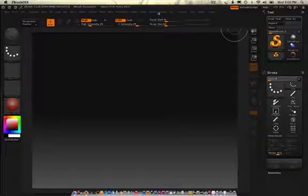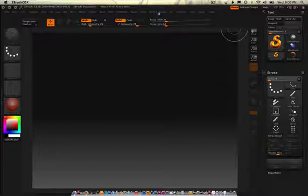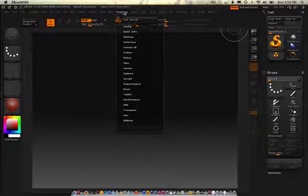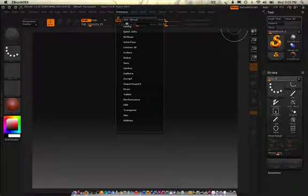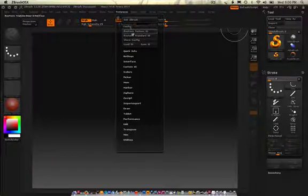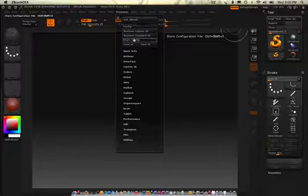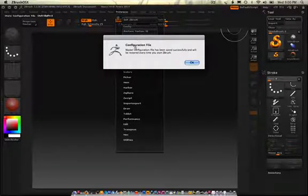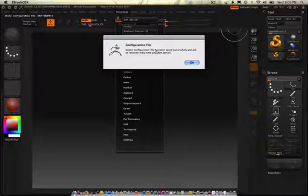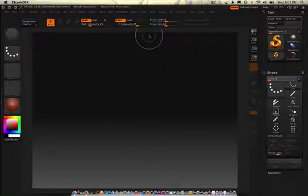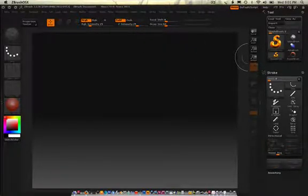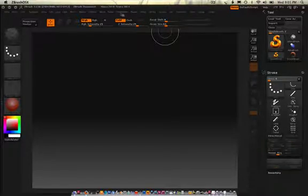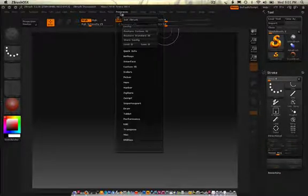What if I want to save this? What if I want to make it so I can just click quickly, switch it over, and forever and always, the tool palette and the stroke palette become there on the right-hand side? Well, I can go into Preferences, and I can go into Configurations, and I can store a config. Master Configuration File has been saved successfully and will be restored every time you start ZBrush. So, that means next time I should have the Tool and Stroke Palette.